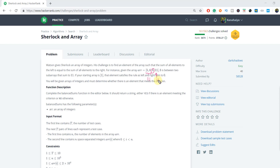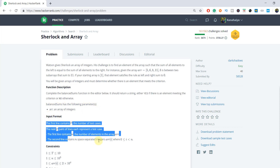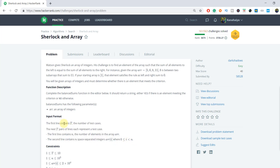So if such an element exists in the array, you have to return yes. We have to complete the balance sum function in the editor and it should return a string. If there is an element meeting the criteria return yes, otherwise no. This is the input format. The first line contains T, the number of test cases, and the next T pairs of lines each represent a test case.